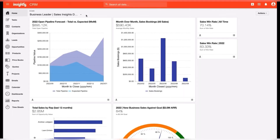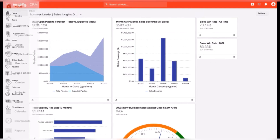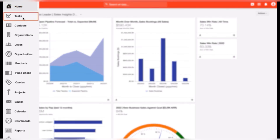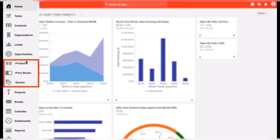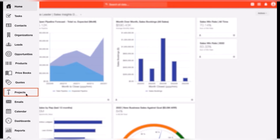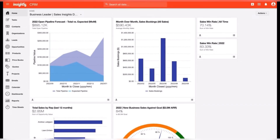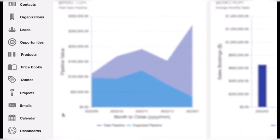Now let's move on to the overview of Insightly. Insightly is a CRM that blends sales, project management and marketing automation into a single platform. It is well known for its post-sale project tracking, making it a great choice for businesses that need to manage customer relationships beyond the initial sale. While it's not that sales-focused, its project management features set it apart. Insightly is best for businesses that need both CRM and project management in one tool.